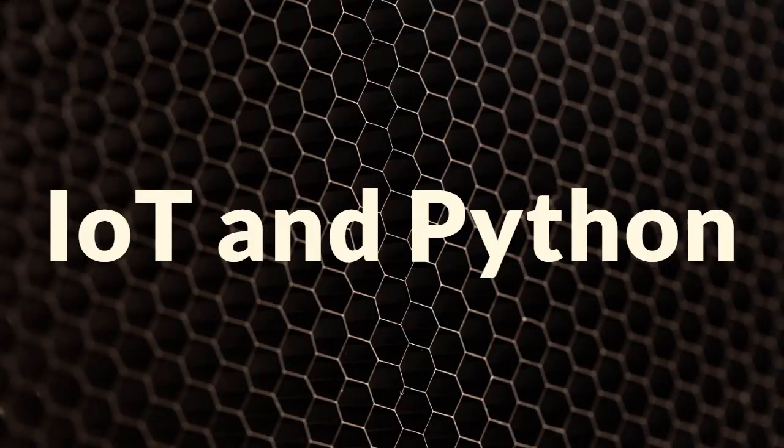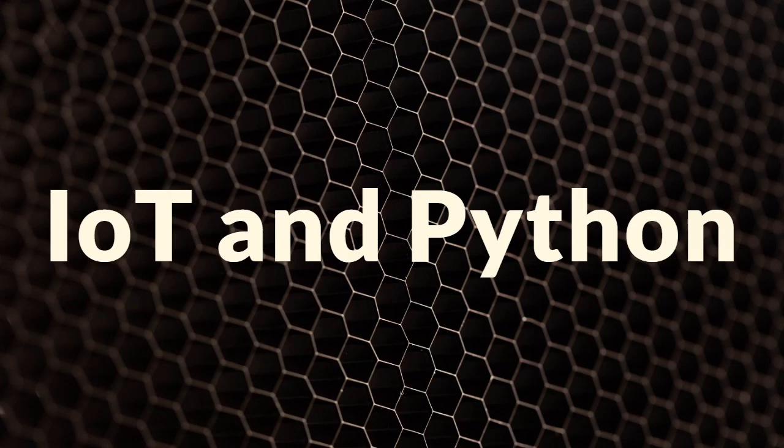Hey there, welcome to this new video on Python for EOT. Before we dive into the code,